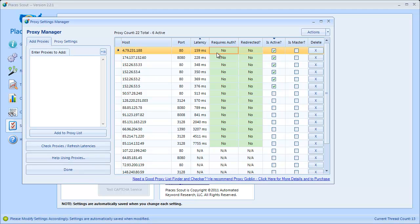The next column is Requires Auth, short for Requires Authentication. This denotes whether or not the proxy requires a login. If it does, you cannot use it in PlacesScout — if you see yes here it will be red, so do not set those as active. The next column is Redirected, which means whether the request for Google's homepage was redirected to another page. If it is redirected, you won't be able to use that proxy in PlacesScout either. So if either of those two come back yes, do not use that proxy.